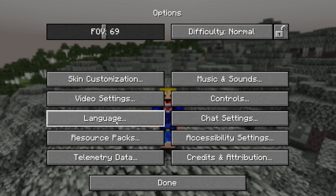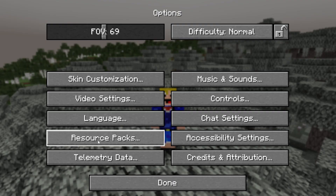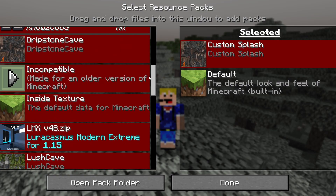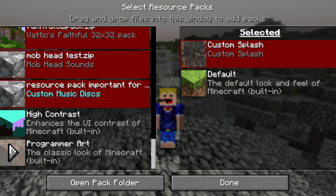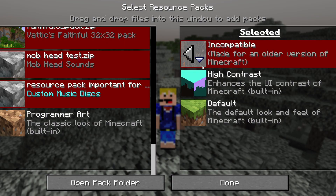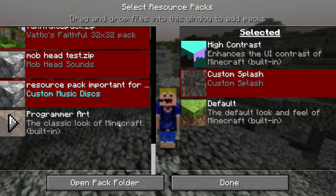By default, you go into your options and then into your resource packs. If you scroll all the way down to the bottom of your available resource packs, you will see High Contrast listed there, along with Programmer Art. Right now we're interested in High Contrast — just click on that one and it adds it to your selected resource packs. Make sure it's the top one in the list to apply to your different screens.